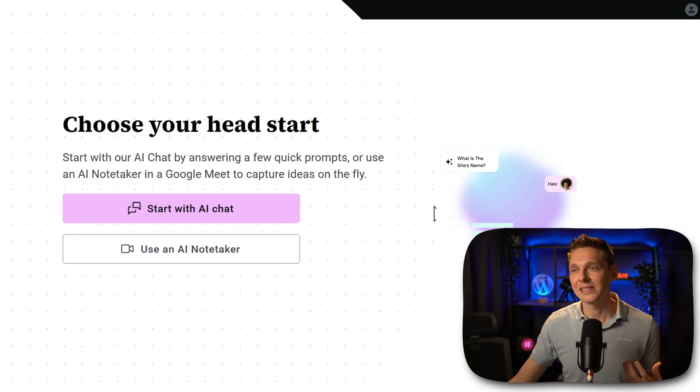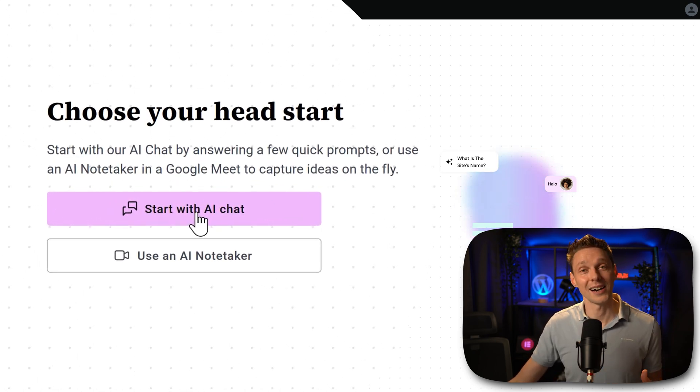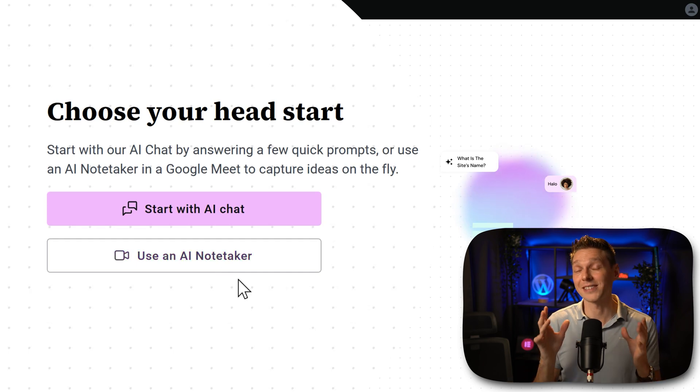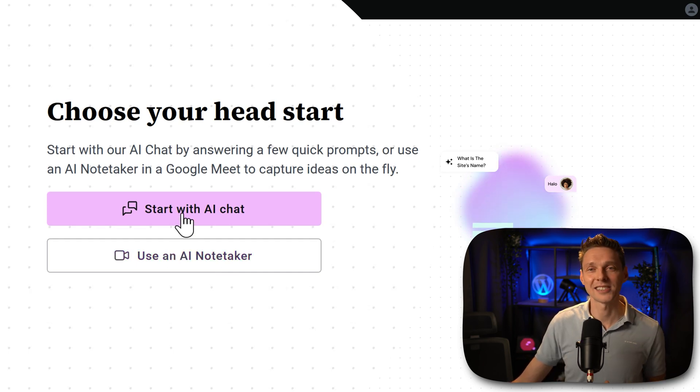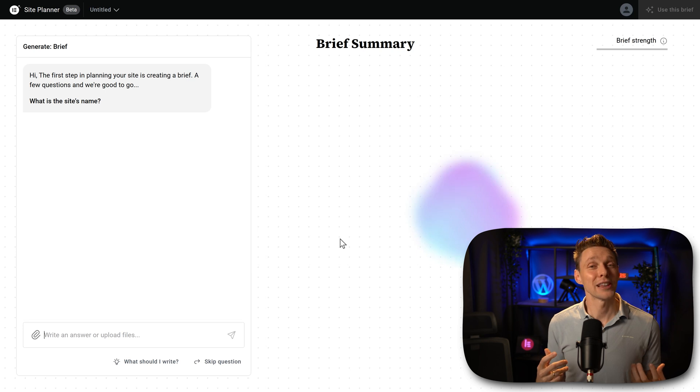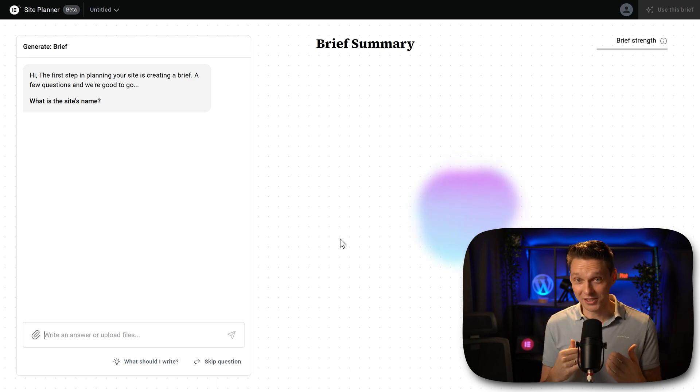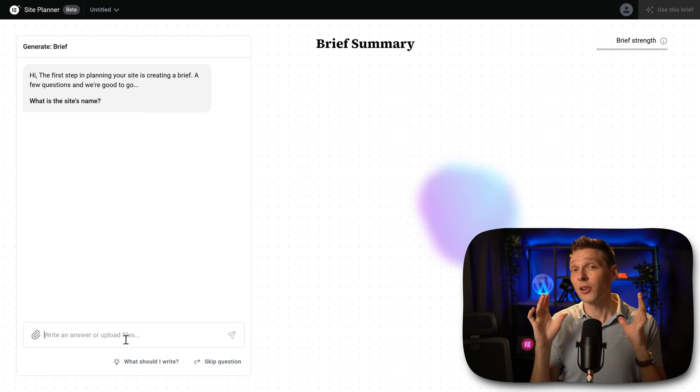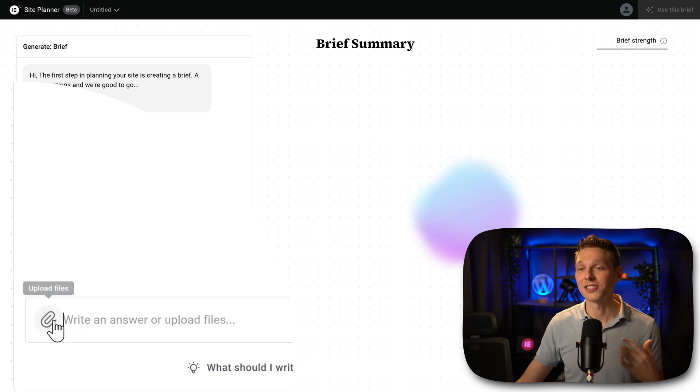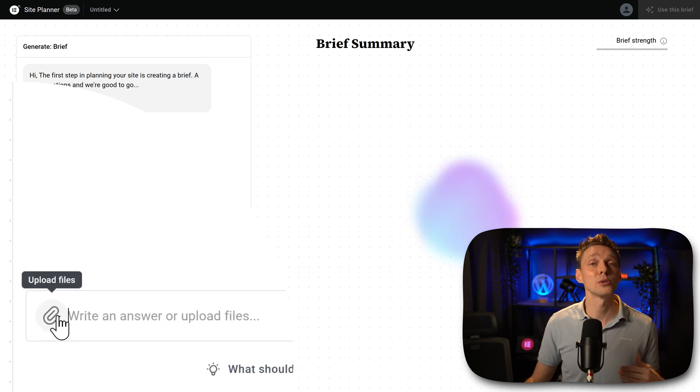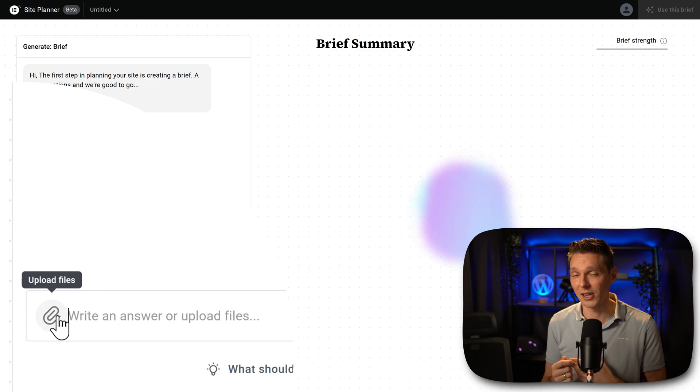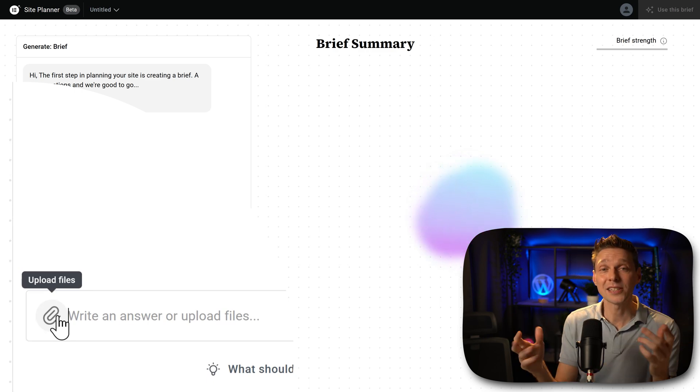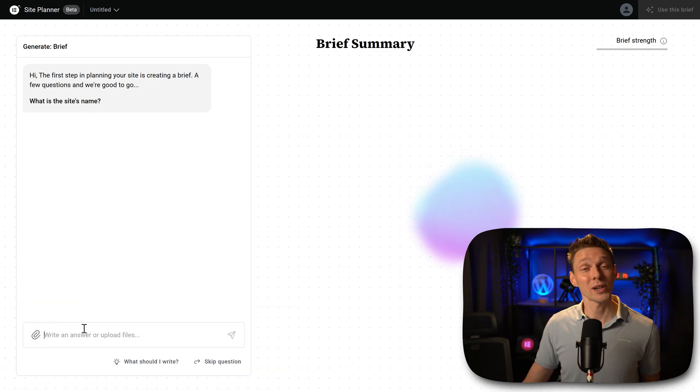This is what you see, choose the head start. We can chat with AI or we can use an AI notetaker. I'm gonna demonstrate both to you. Let's start with AI chat. If you click on this button, then the AI of Elementor will ask us questions to create everything we want. But you can also upload entire documents. If you click on this button, you can upload doc files, txt files, pdf files, so you can feed it with the right information.